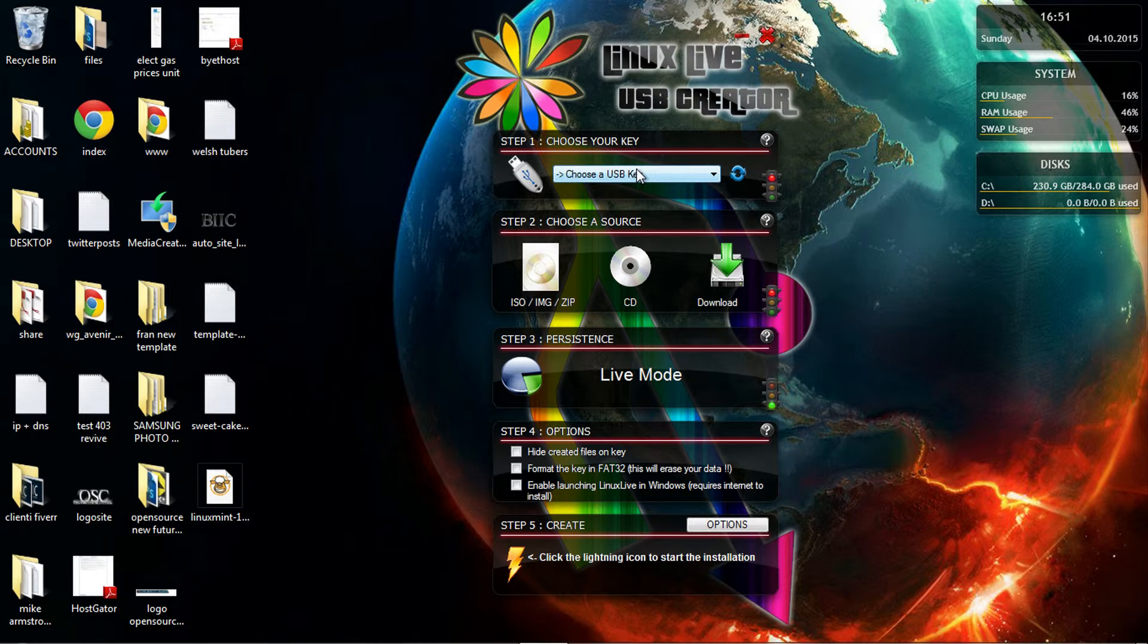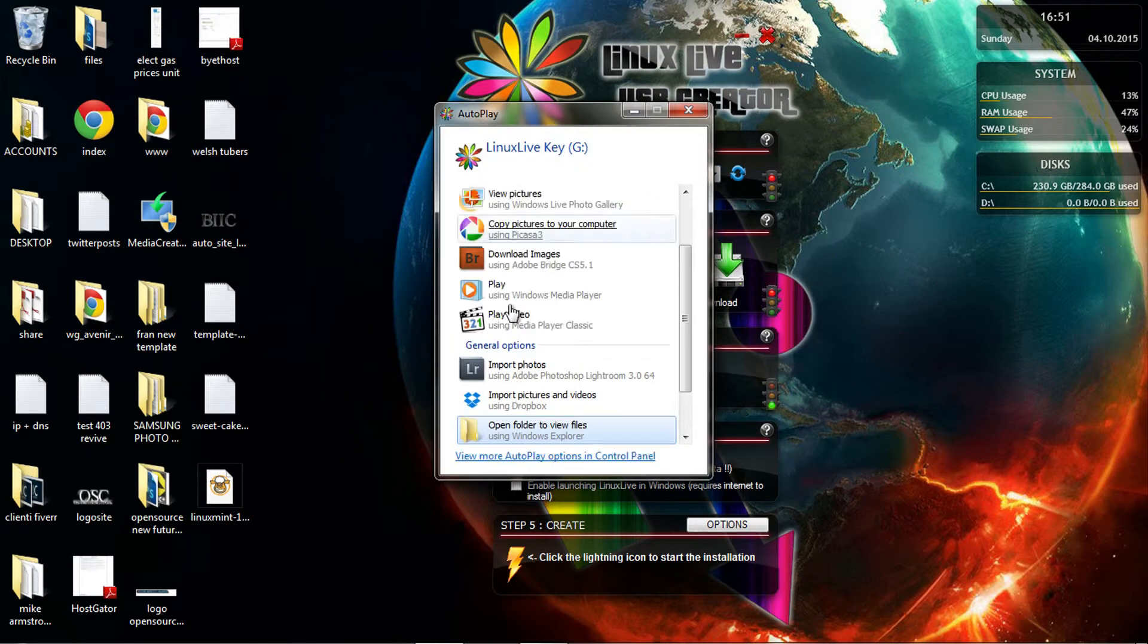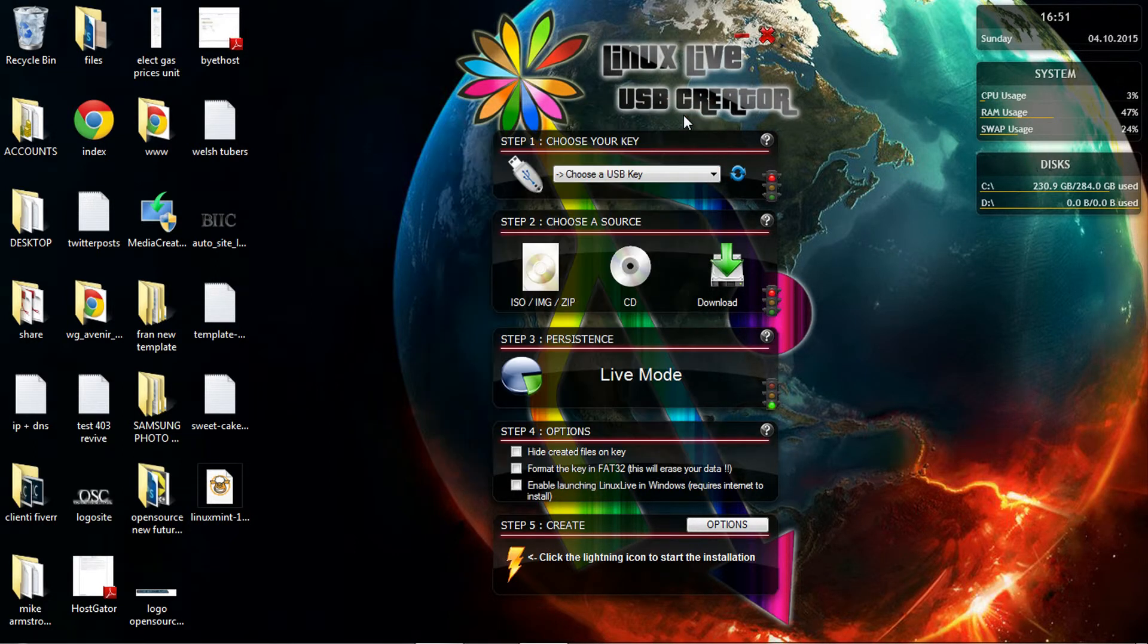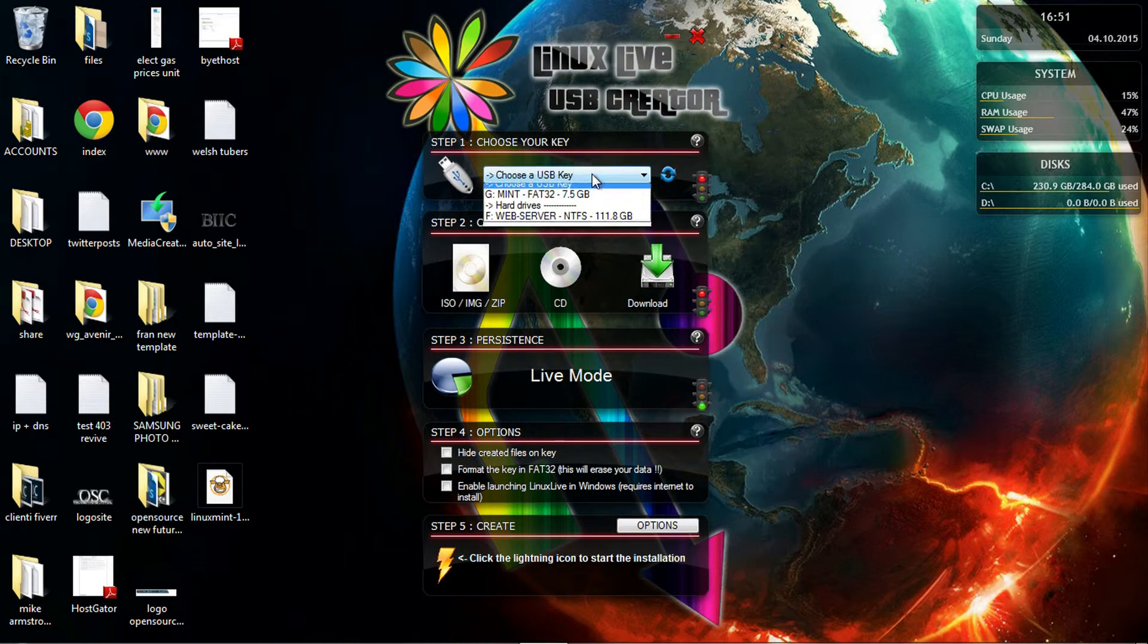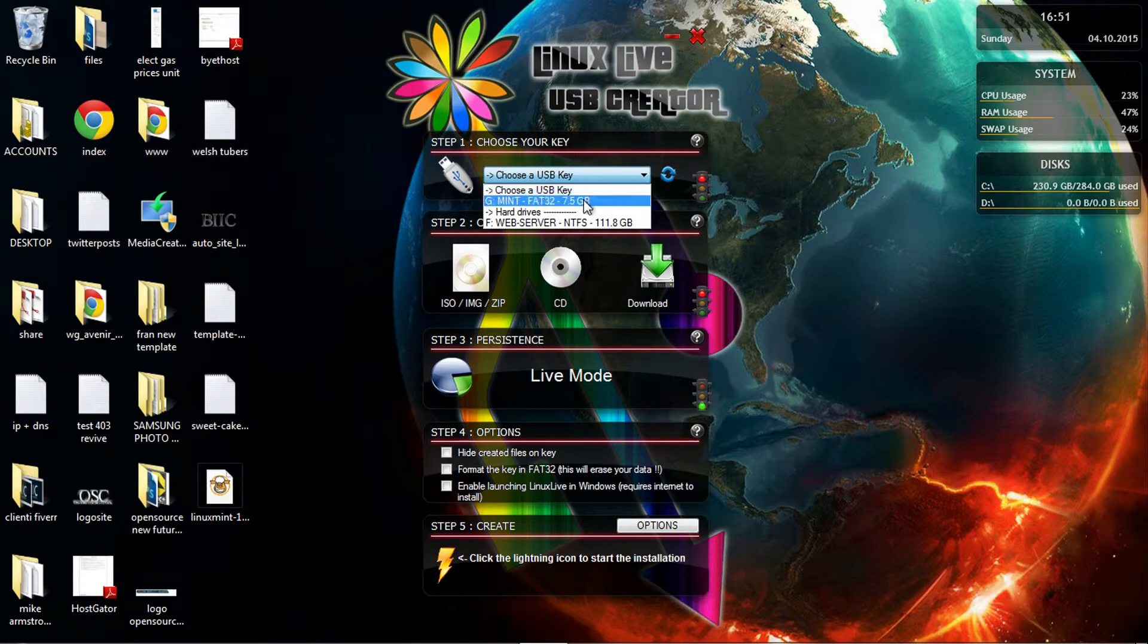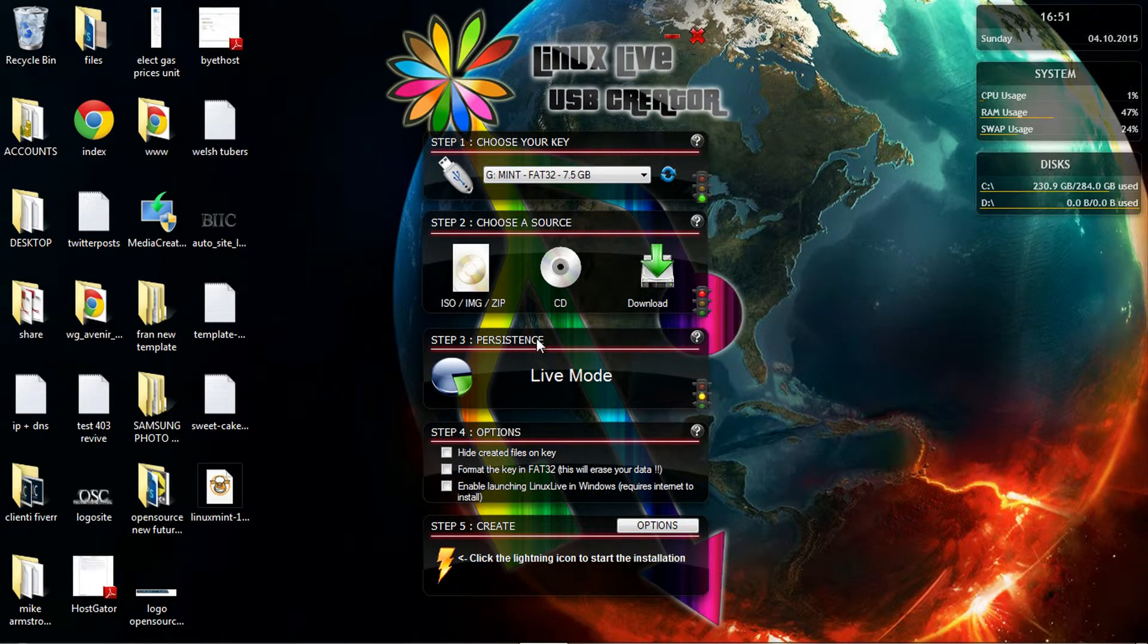What I'm going to do now is insert my USB. Here we go, it's been assigned the letter drive G. Once you select your USB, the next step, step two, is to choose a source.